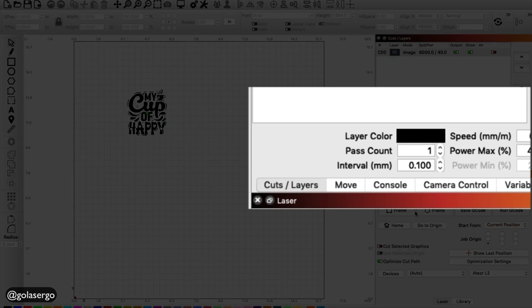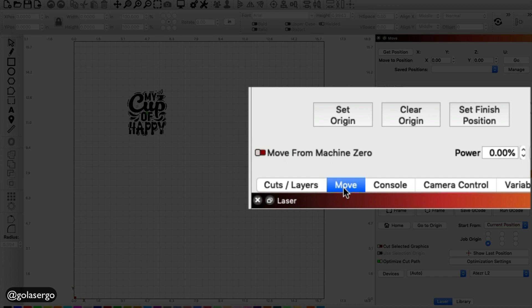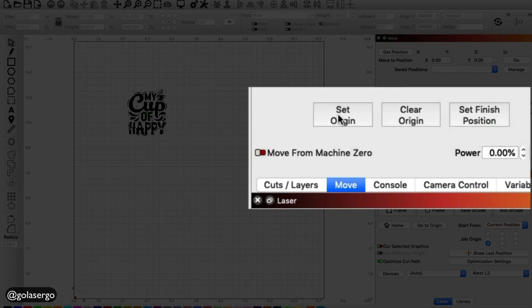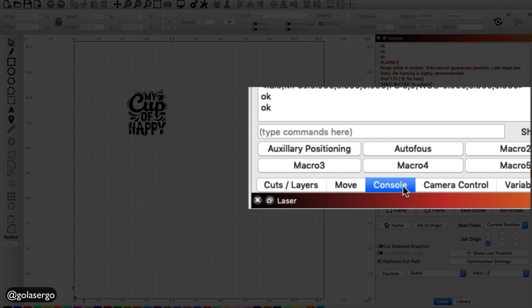And then back in Lightburn, I'm going to click on Move. I'm going to click on Clear Origin just to clear things, and then Set Origin. Because what I want to do now is frame. Set Origin. And I'm going into Console.